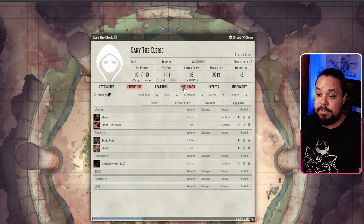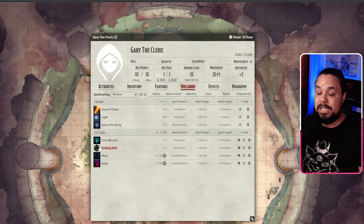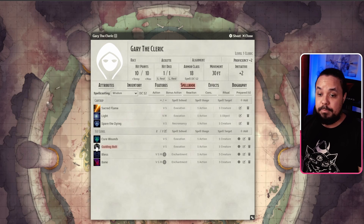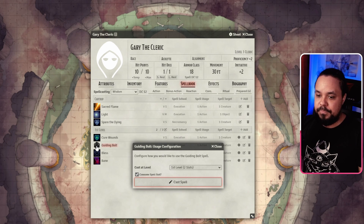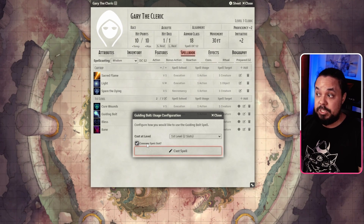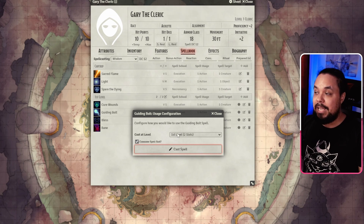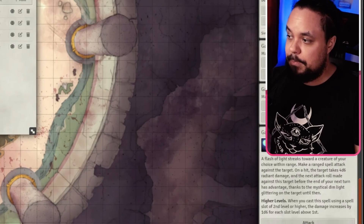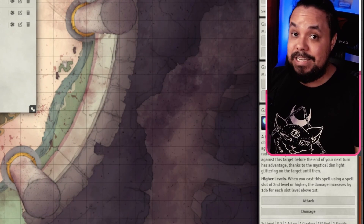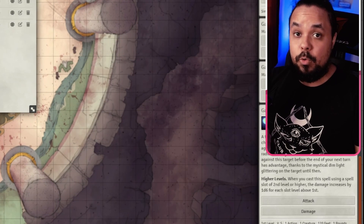You can do the exact same thing for spells if you go to your spellbook. For example, if we choose Guiding Bolt, click the little dice icon. It's going to ask if you want to consume a spell slot — choose yes — and which level spell slot you want to use. Cast Spell, and the same pop-up appears in the chat, where you can use the attack and damage buttons to roll for hitting and damage.